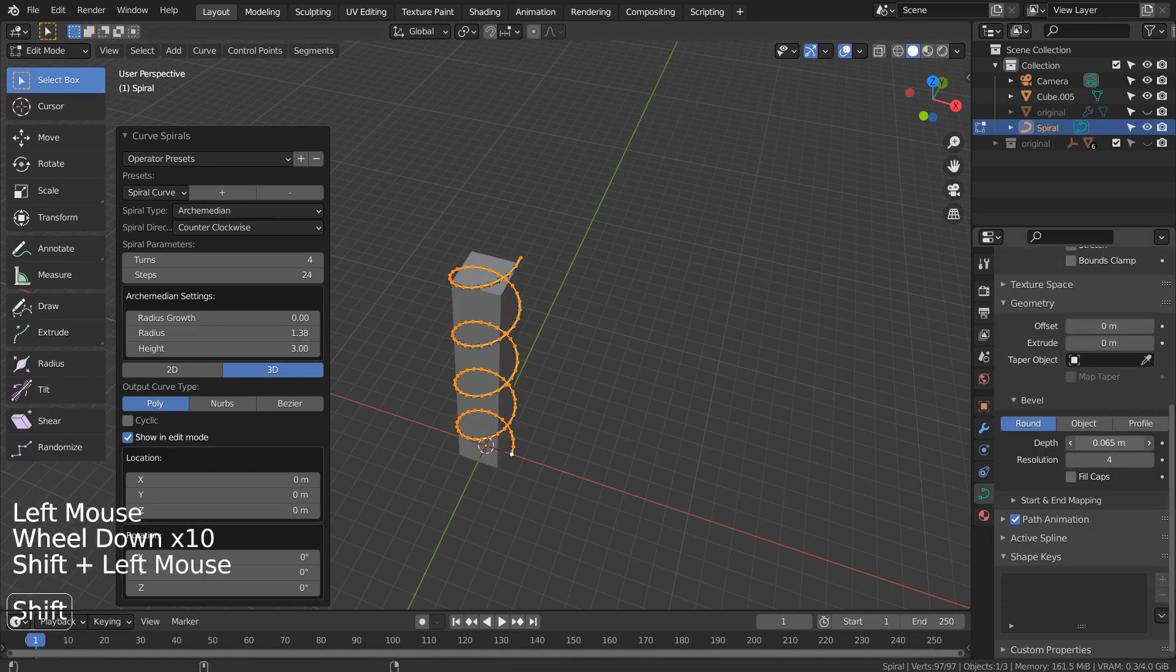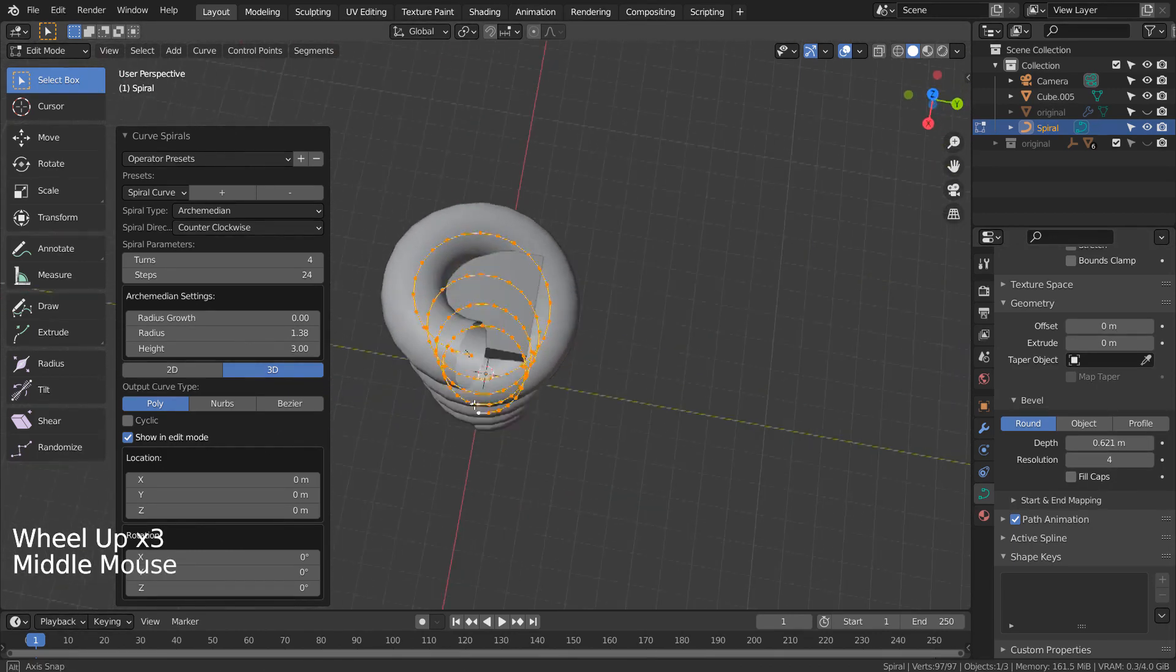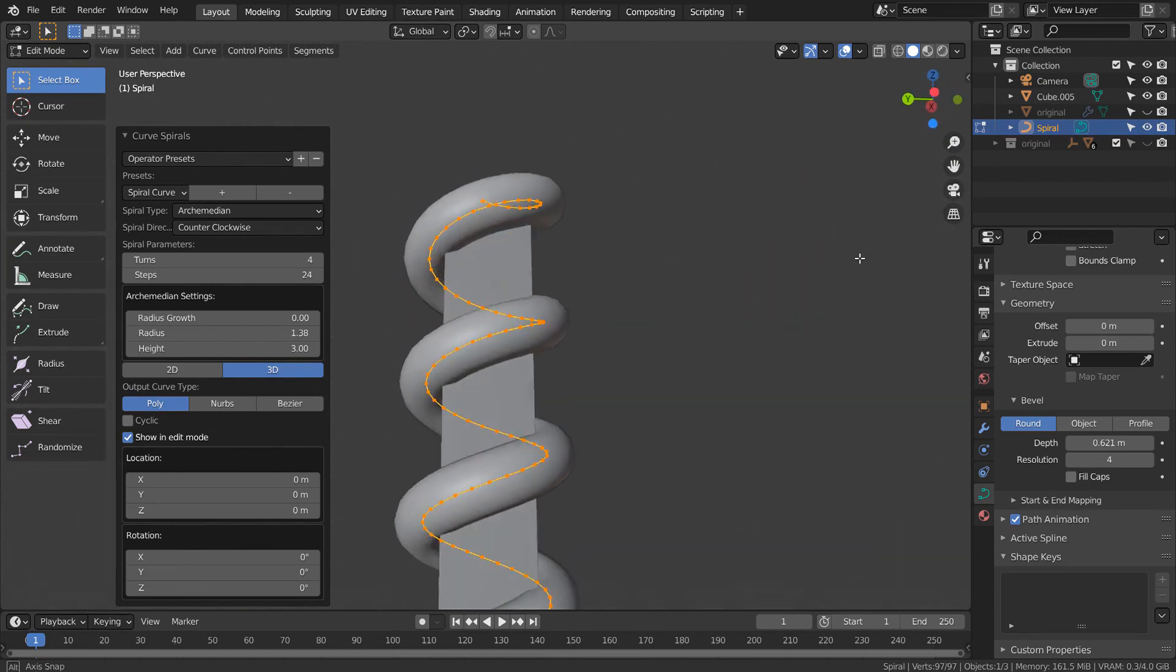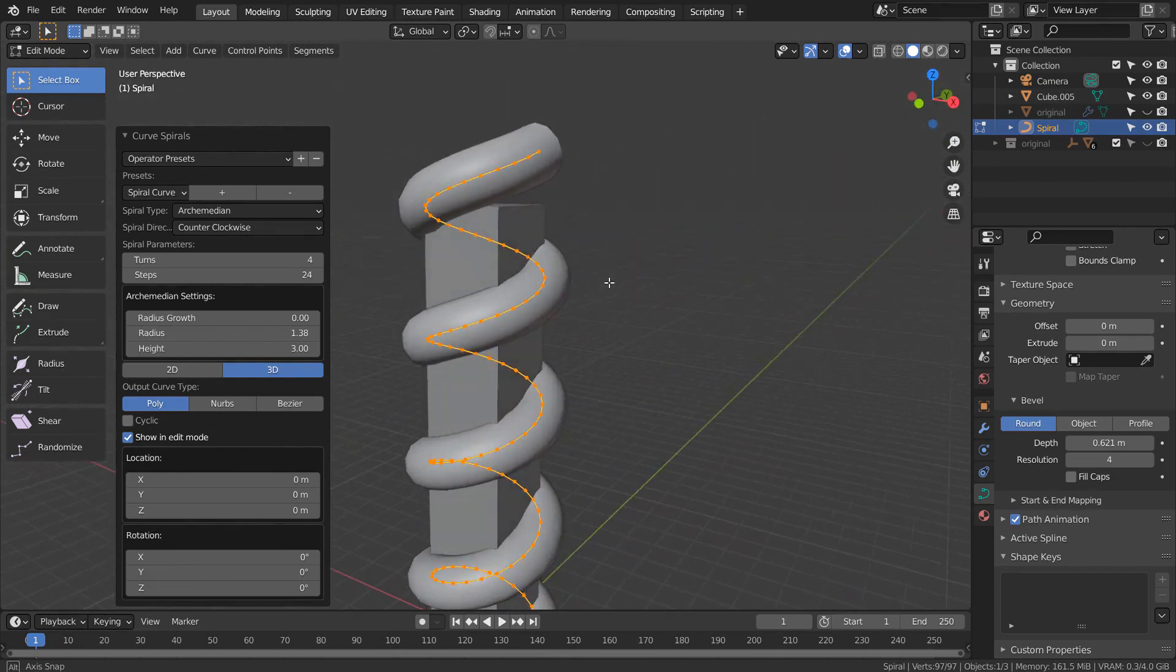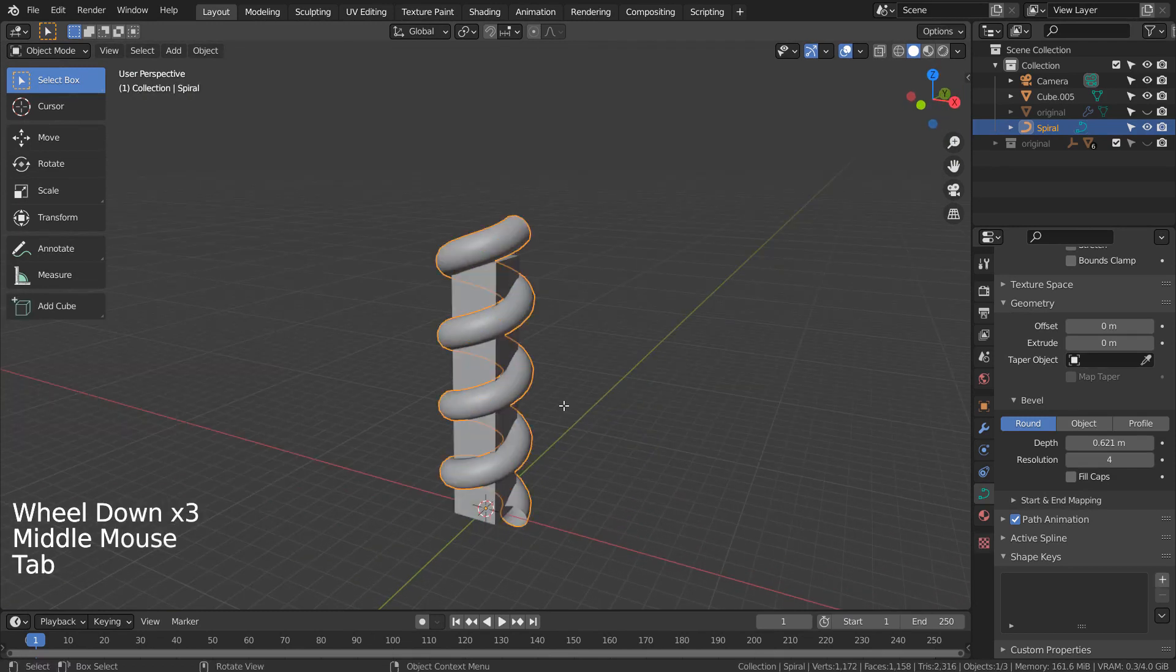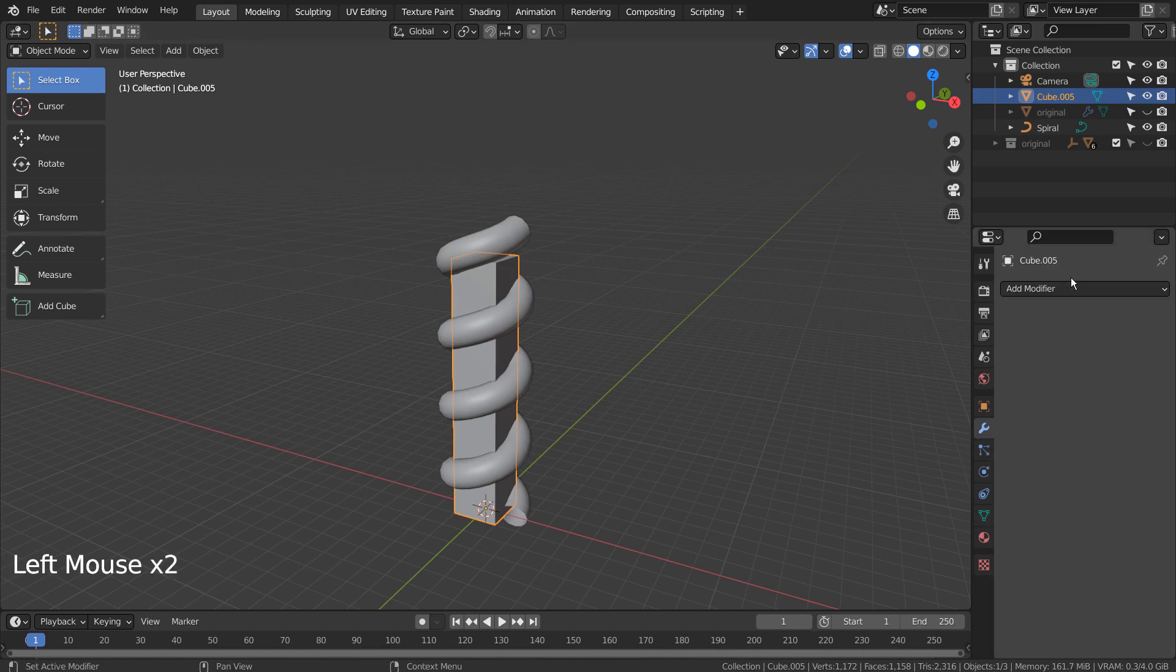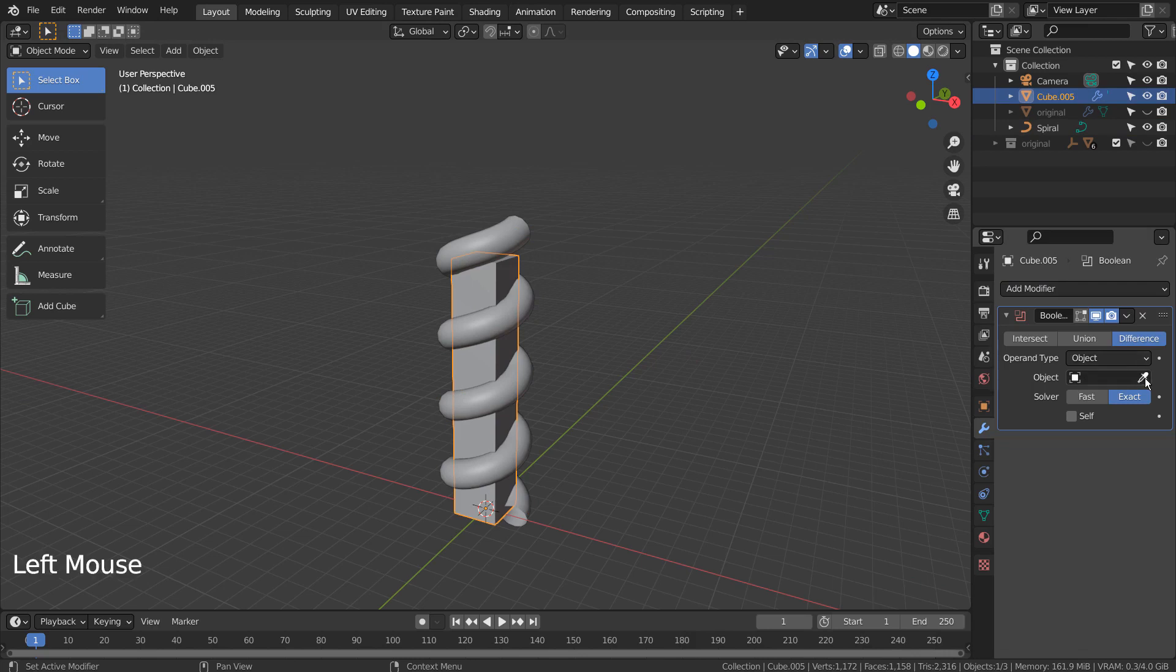Let's bevel the curve and use it as the Boolean source object. All curve objects must be converted to mesh before they can be used as the Boolean source objects. If we don't convert them to mesh, we can't use them.